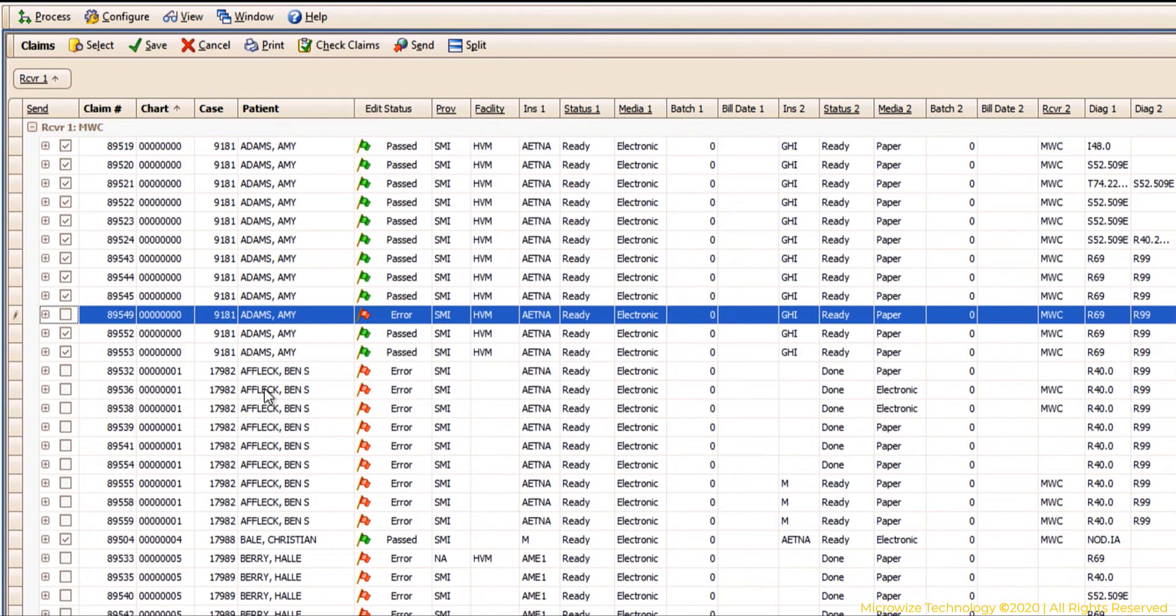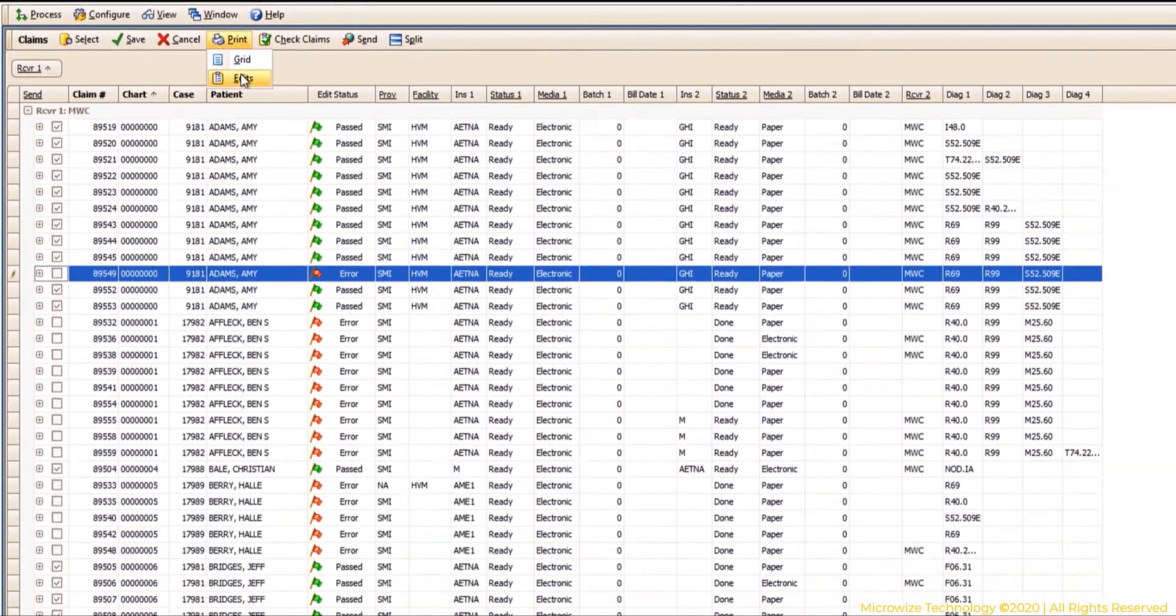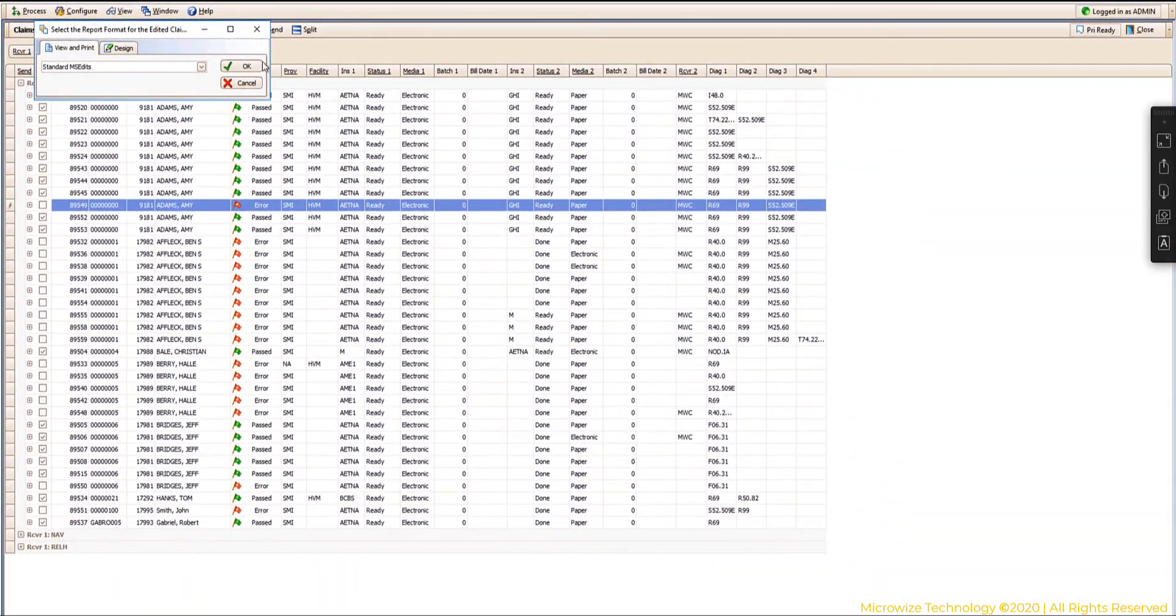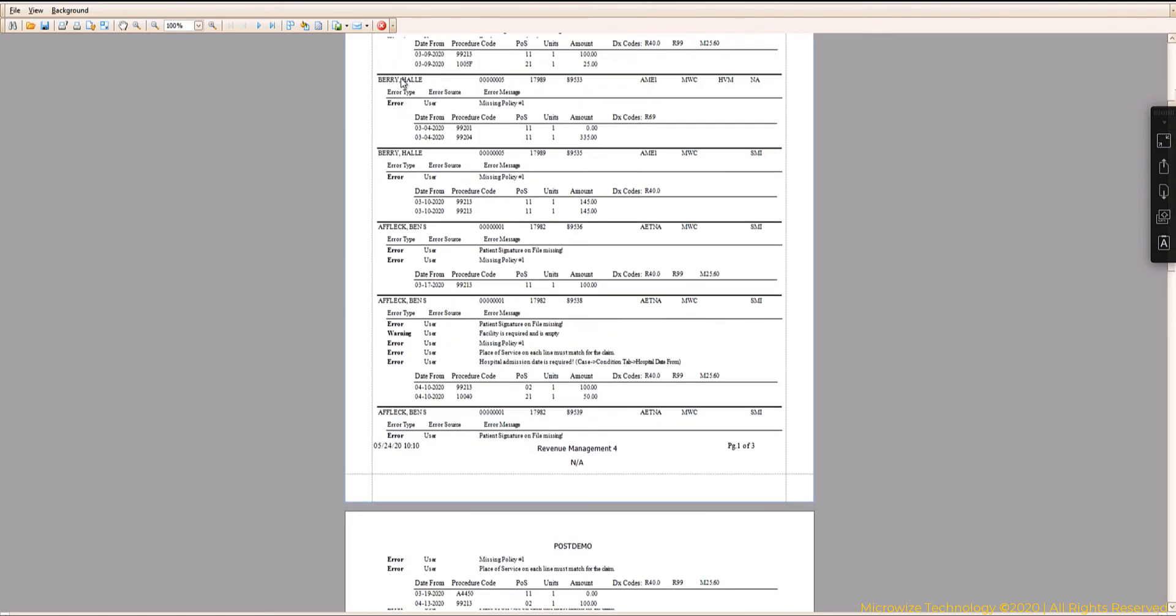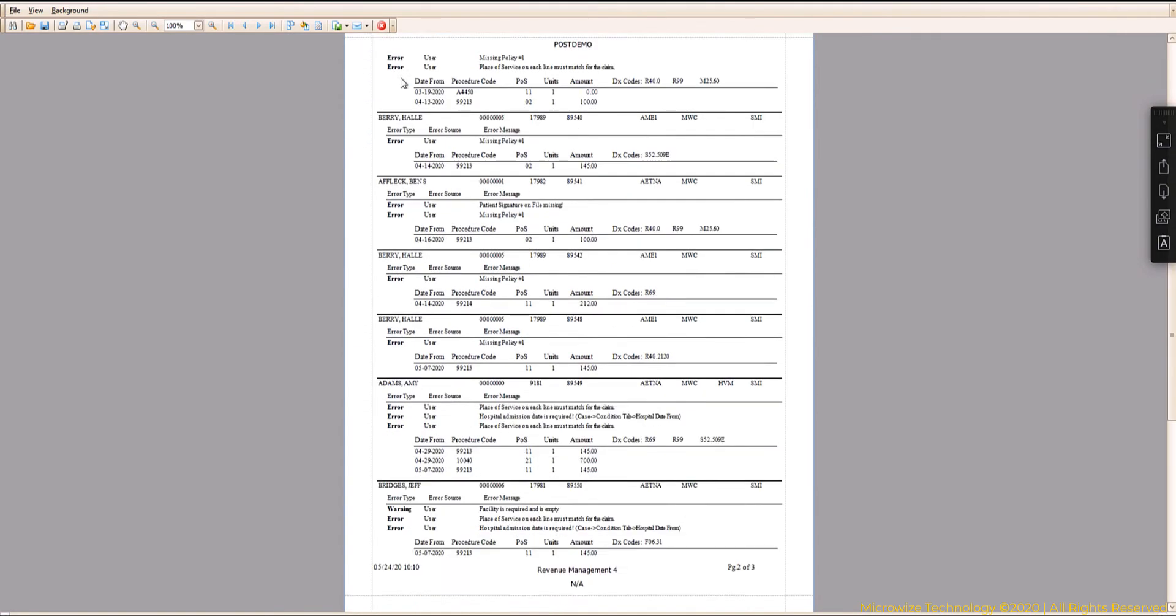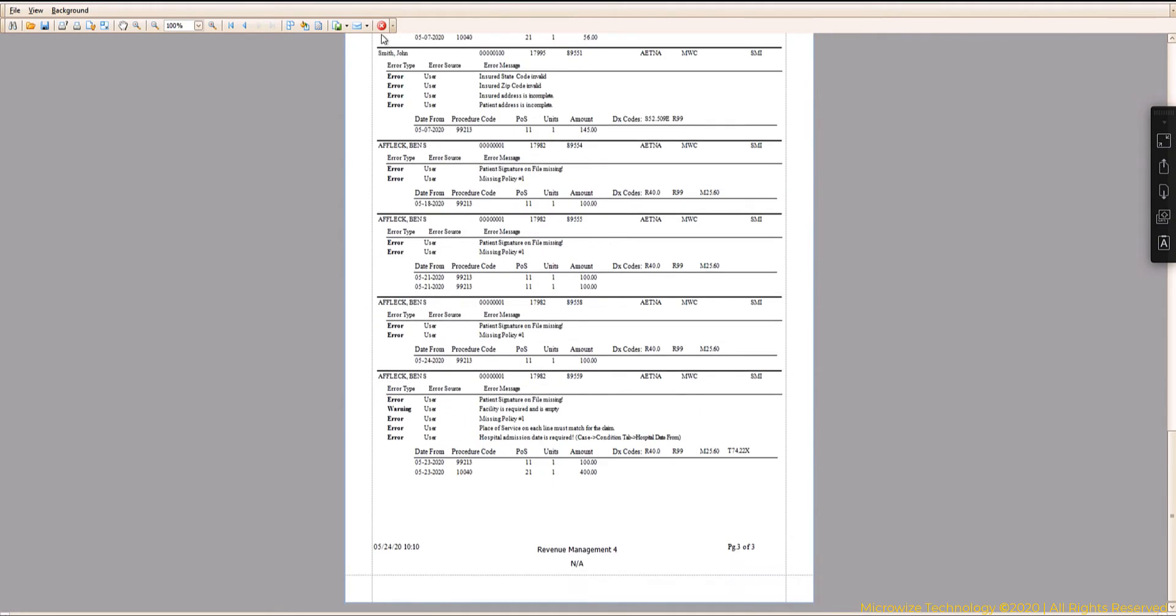Some people they might want to just print the report, so I can print the edits here and work on it. So I can just print this and work on it. This will show me claim by claim what's wrong.